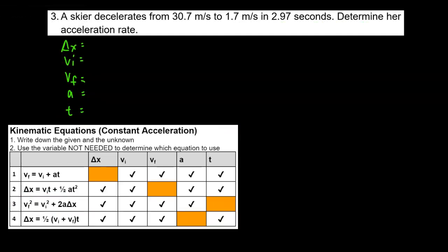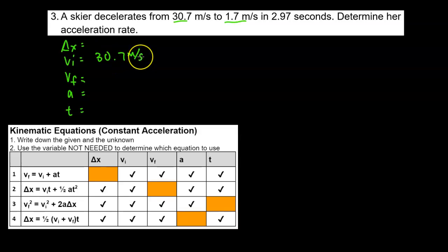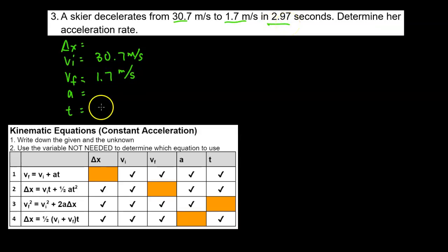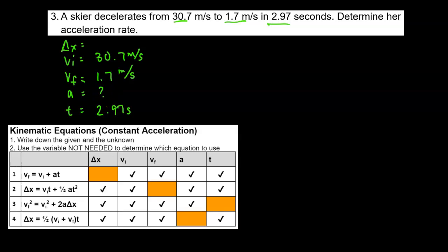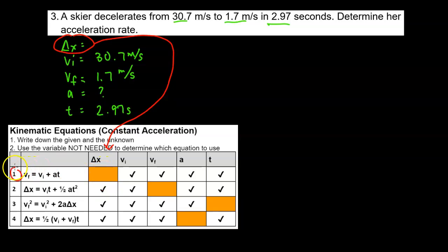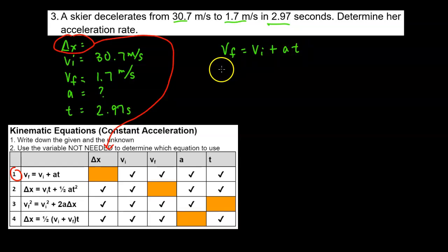Now let's look at a problem where we're solving for acceleration. A skier decelerates from 30.7 meters per second to 1.7 meters per second in 2.97 seconds. Determine the acceleration rate. We're looking for acceleration and the variable not being used is delta x, so we use the first equation: VF equals VI plus A·T.